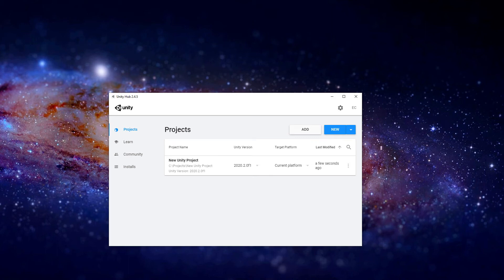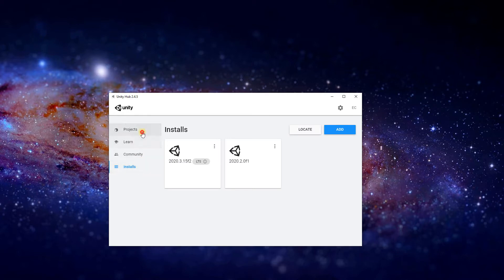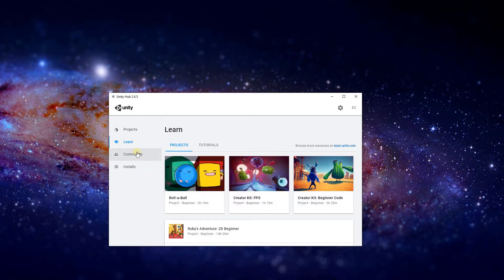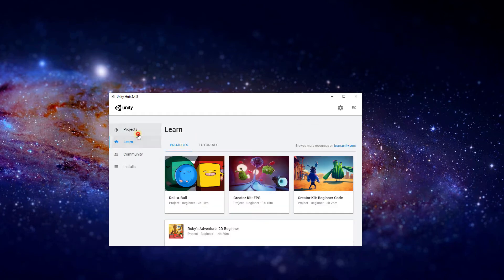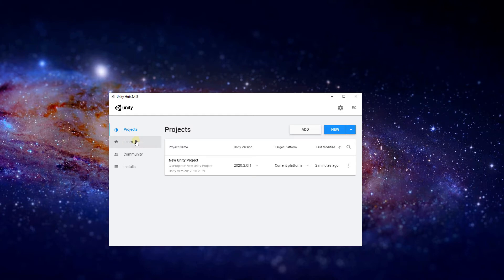Hi, my name is Ethan. In this series of tutorials, I am going to teach you how to make a game or just a project in Unity Engine 2D. Unity is a game engine where you can create your own projects and publish them for other people to play, or just for you to learn about the game development process and C Sharp coding.